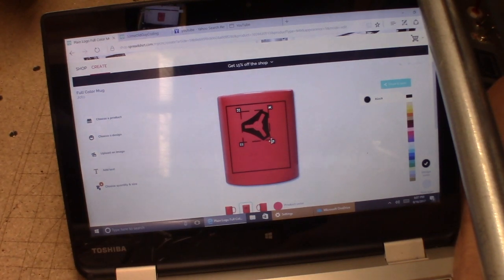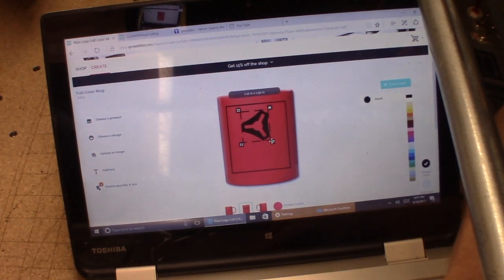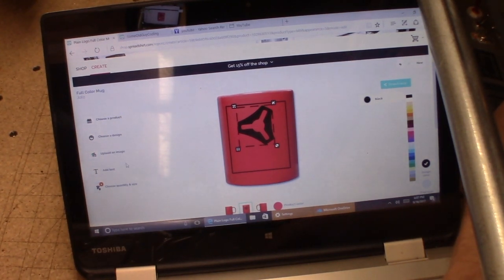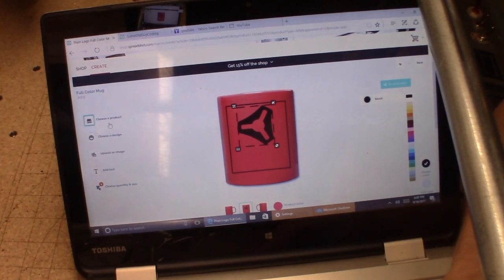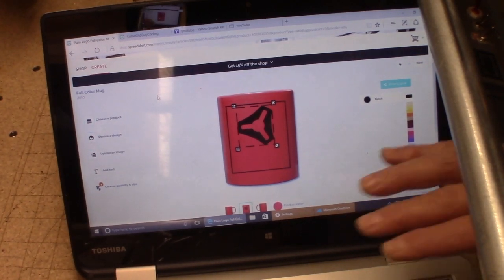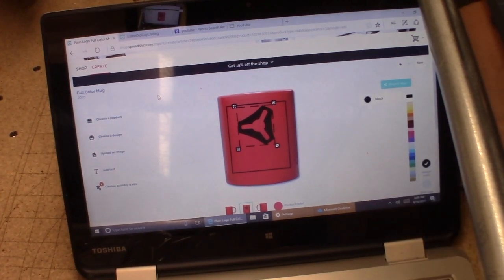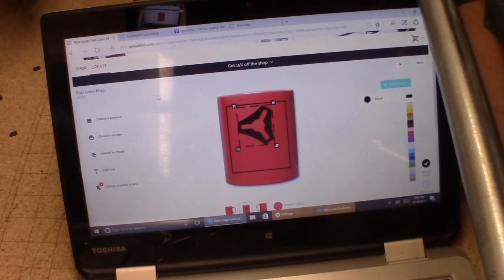Now we can adjust just about anything we want. We can make the size of this logo bigger, we can add text, we can upload a whole separate image and start from scratch. We can basically do whatever we want on here, with or without the logo from Vicious One.